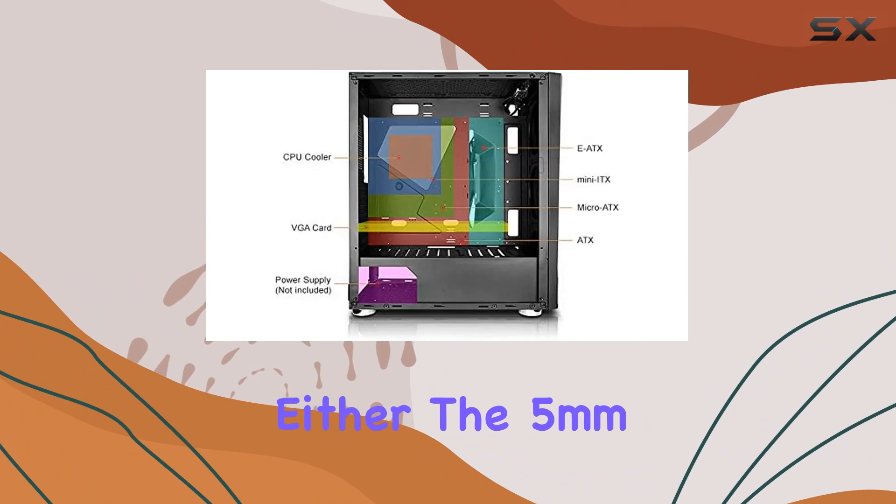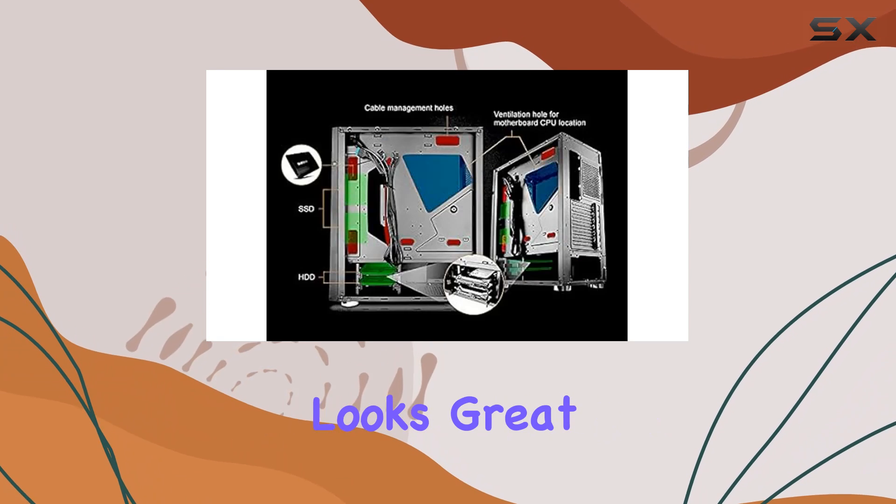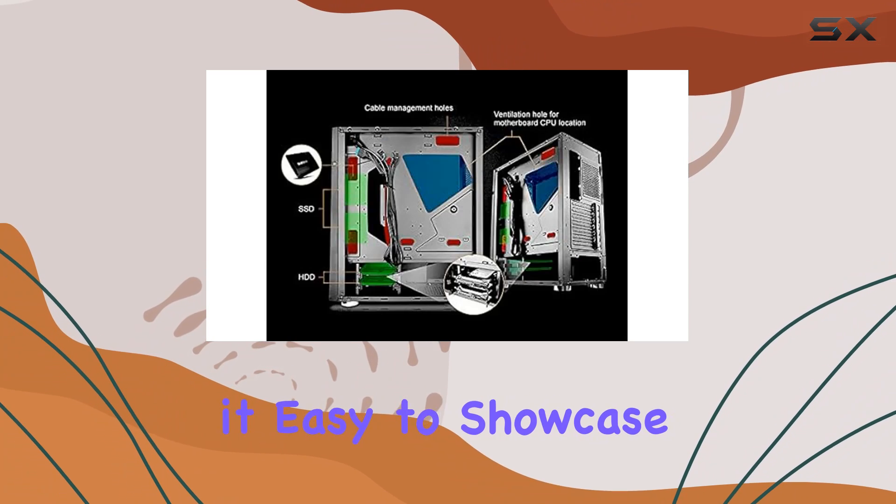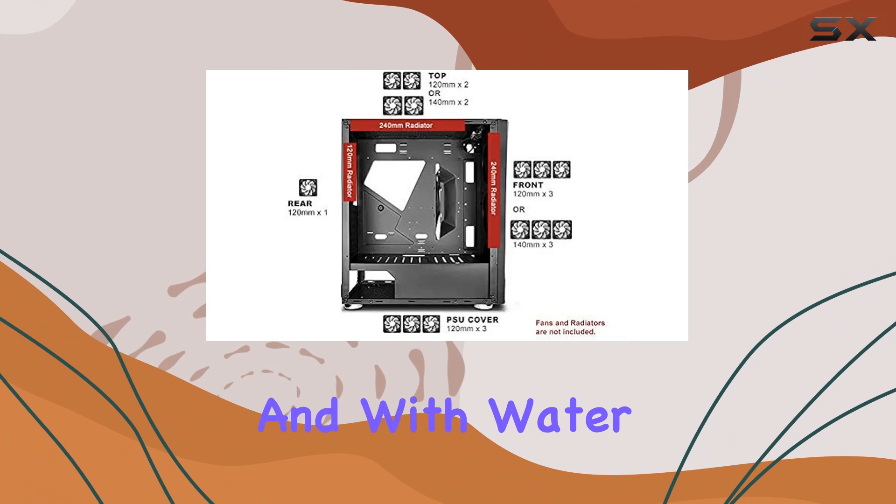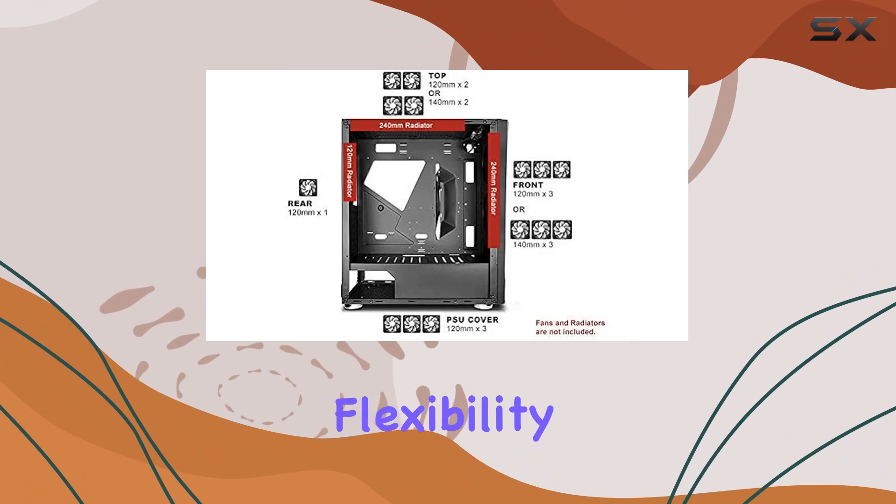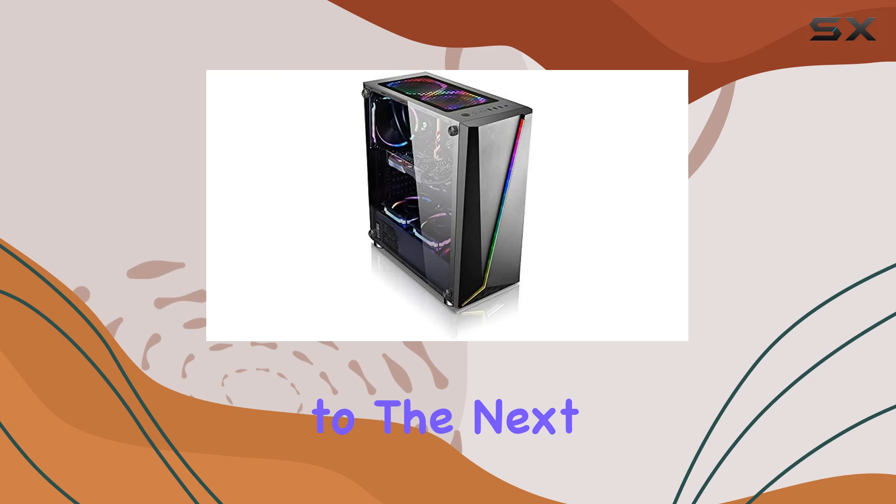Installation-wise, the B Draco doesn't disappoint either. The 5mm thickness tempered glass side window panel not only looks great but also makes it easy to showcase your hardware masterpiece. And with water cooling support, you have the flexibility to take your cooling setup to the next level.